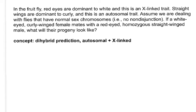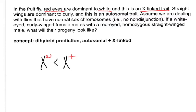Let's move on to a dihybrid autosomal plus X-linked problem — these are a little more complex. We'll talk about fruit flies. Red eyes are dominant to white, so let's pick symbols: small w for the mutant white allele, and a plus for normal red eyes. This is an X-linked trait, so I'll remind myself it's on the X chromosome and that white is recessive. We're also told straight wings are dominant to curly, and that this is autosomal. Curly is recessive to wild type. There really are autosomes we could write, but for the X-linked trait we'll write the chromosomes since that helps us out.